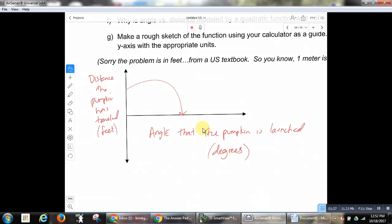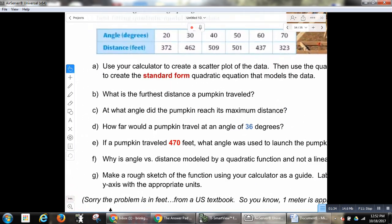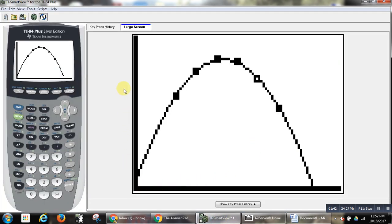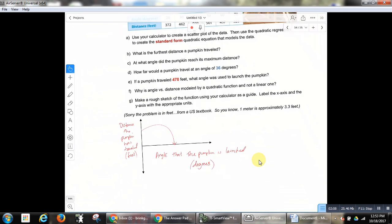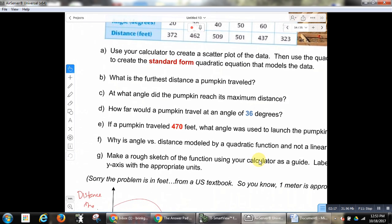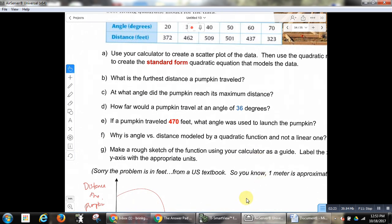Now if we look at the questions asked: what is the furthest distance a pumpkin has traveled? If we want the furthest distance, remember this is the distance the pumpkin has traveled dependent on the angle. If you don't understand that distance is your output, it's hard to understand: am I trying to find the vertex? Am I trying to find the x-intercept? Am I trying to find the y-intercept? It's really important to understand what is the output and what is the input. So if they ask for the furthest distance — distance is my output, so I want the biggest output I can find. I go to my function and I want the coordinates of the vertex.